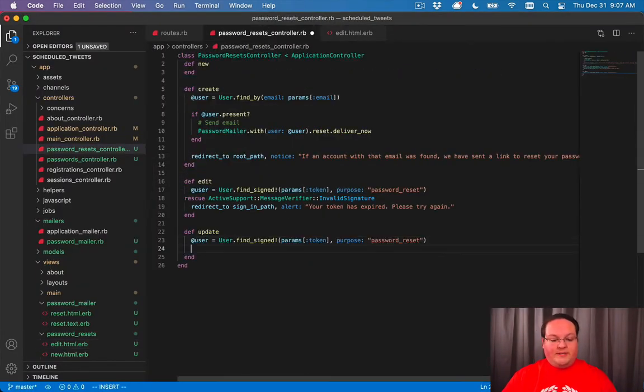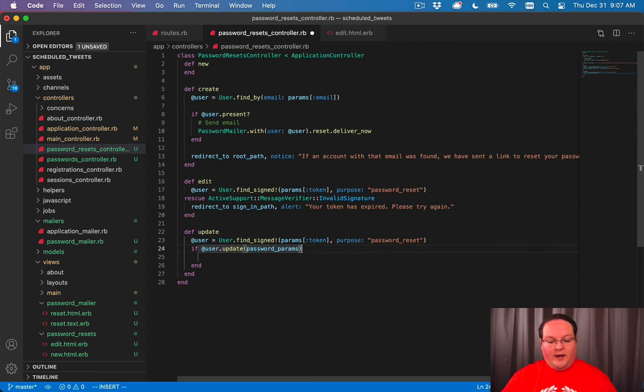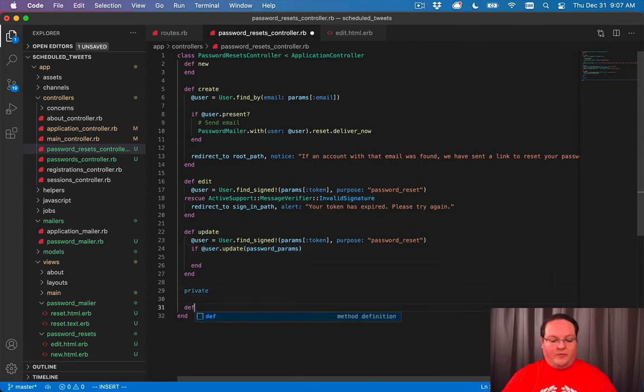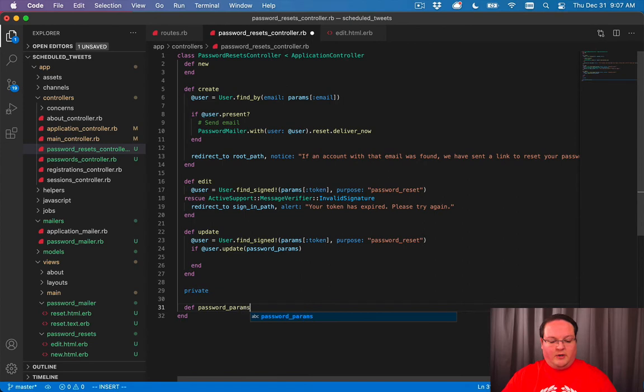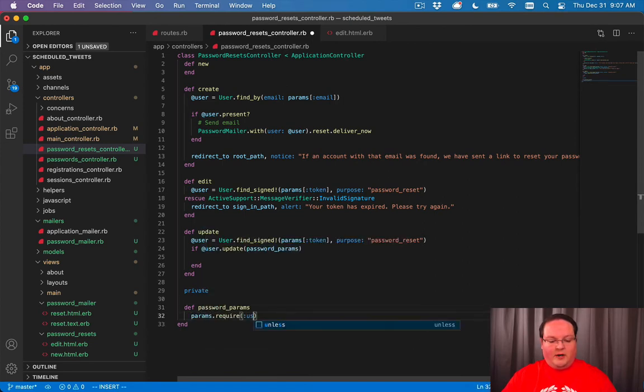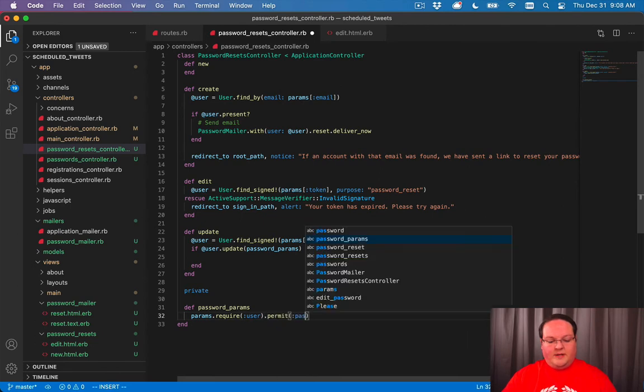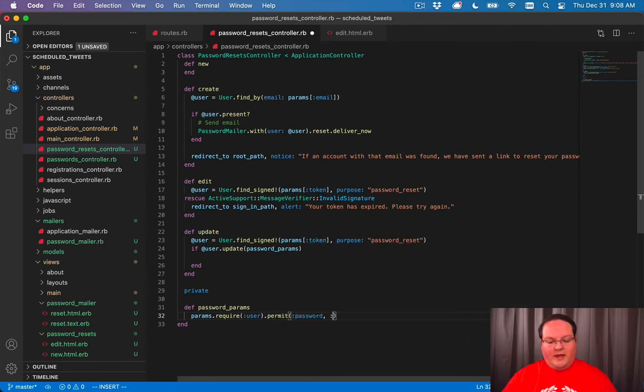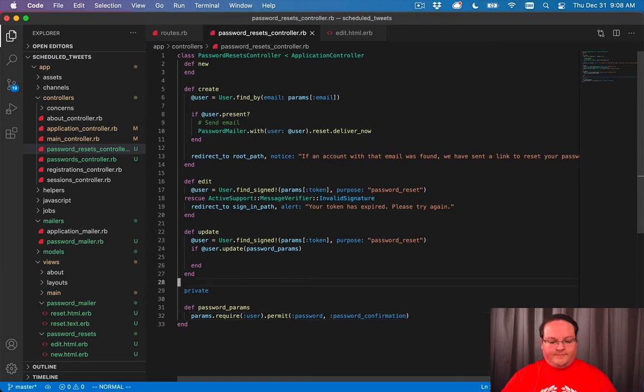Then we can go to our password resets controller and say if @user.update with password_params. We'll define our method for that: password_params, params.require(:user), and we'll permit the password and password_confirmation here.